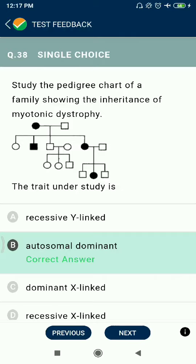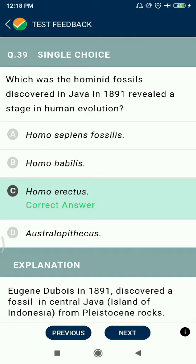Question 38: Study the pedigree chart of a family showing the inheritance of myotonic dystrophy — autosomal dominant. Question 39: Which hominid fossil discovered in Java in 1891 revealed a stage in human evolution? Homo erectus.